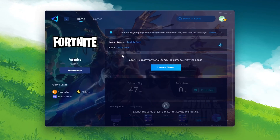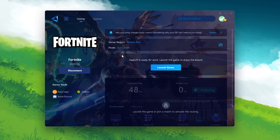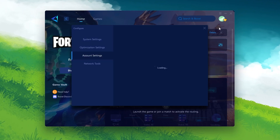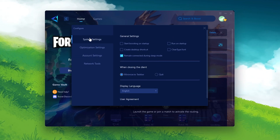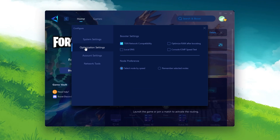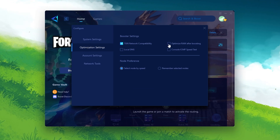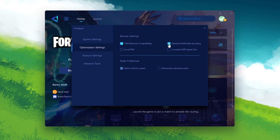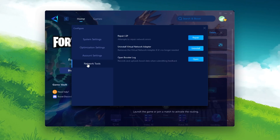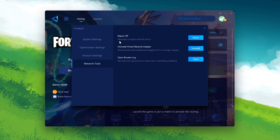In the next step, Gear Booster also has an option for getting higher FPS and optimizing your game. Go to your login icon, go to Edit, and find your System Settings — follow the same settings on your PC. Go to Optimization Settings and you'll find Tune Network Compatibility and Optimize RAM After Boosting — make sure to check both boxes. Then go to Network Tool and find Repair LSP, which attempts to repair your network errors.